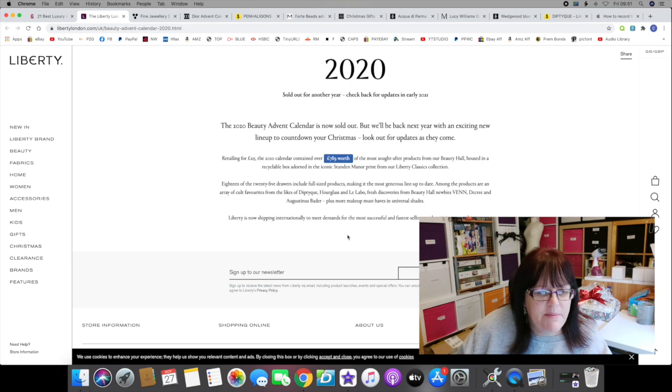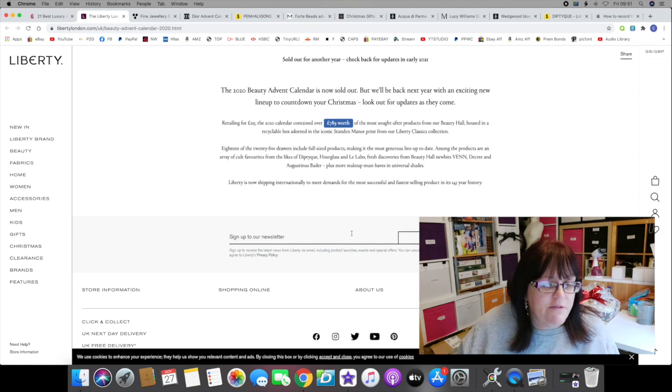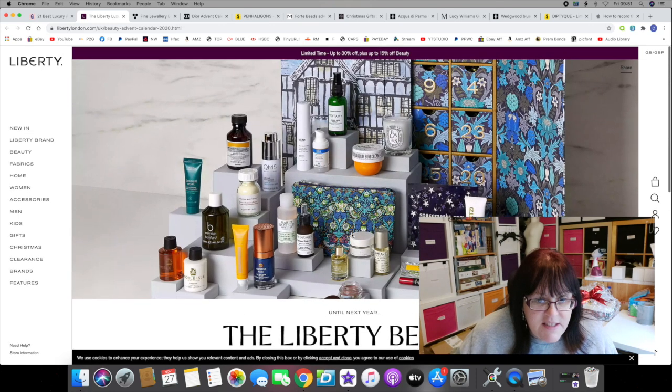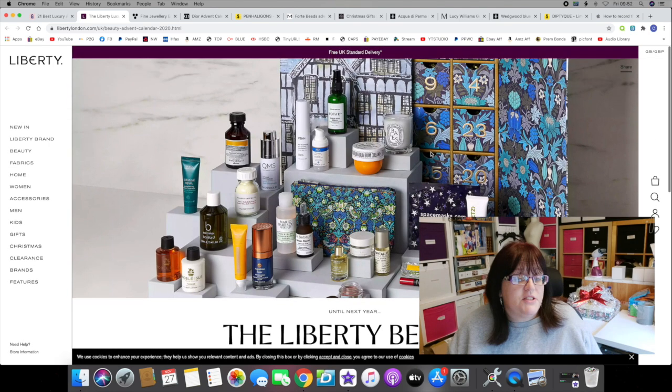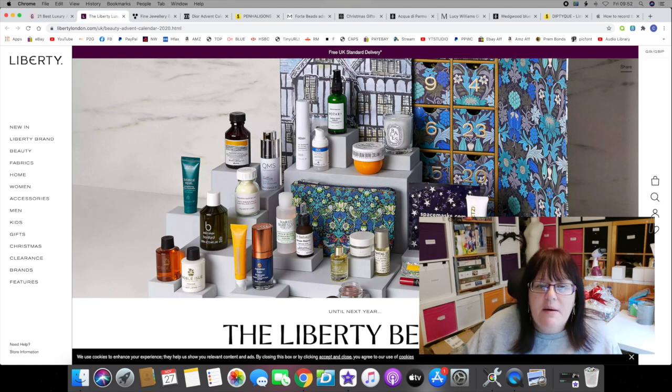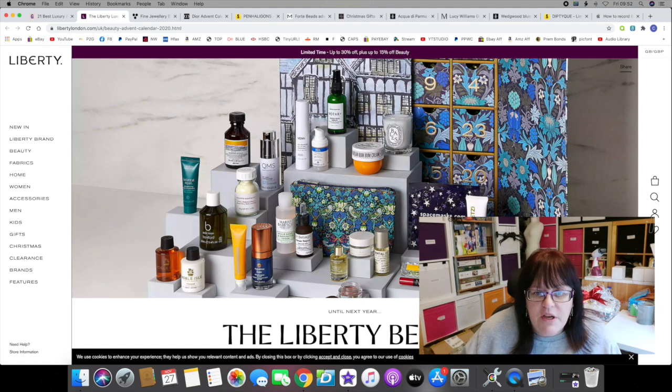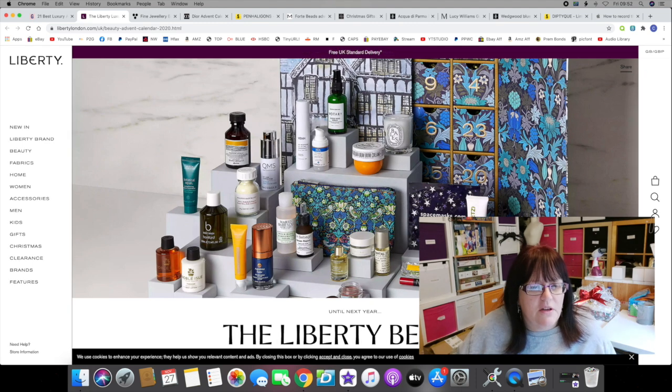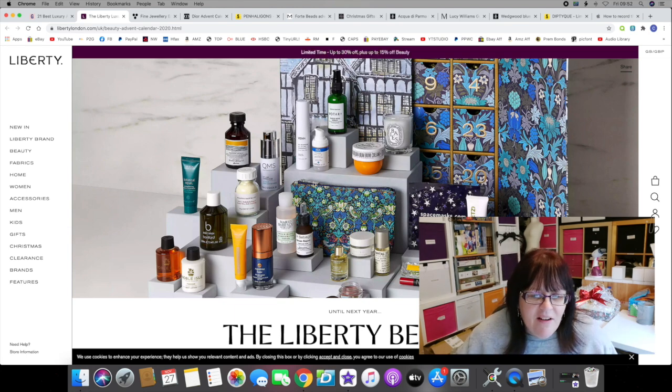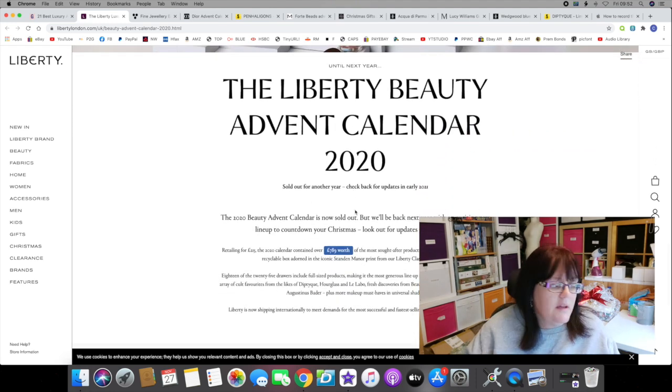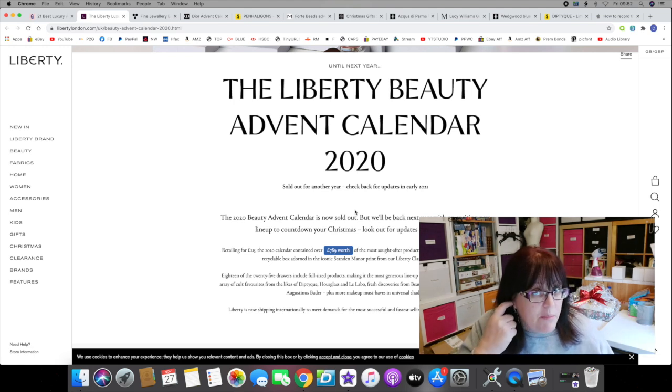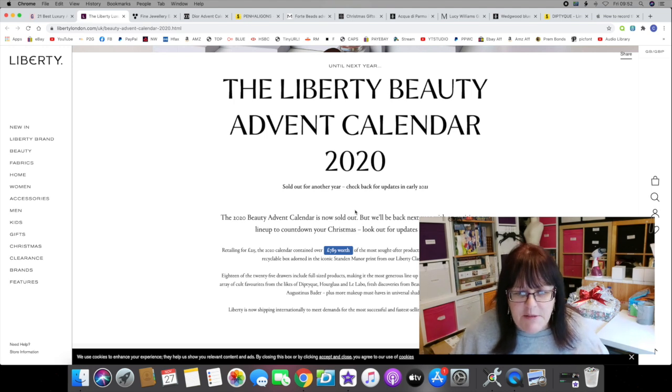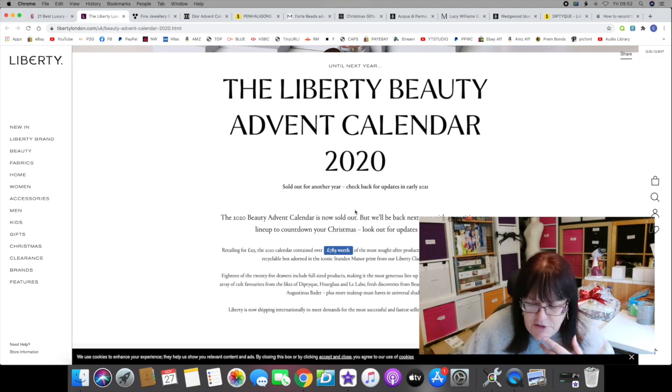18 of the 25 drawers include full-sized products, making it the most generous lineup to date. Among the products are an array of cult favorites from the likes of Diptyque, Hourglass, and Lila. Liberty is now shipping internationally to meet demands for the most successful and fastest selling product in its 145 year history.